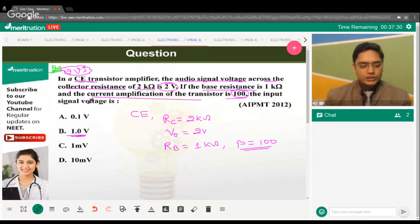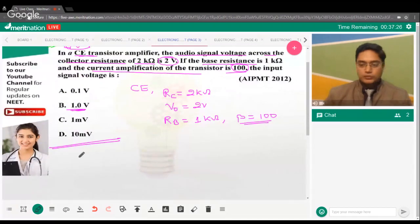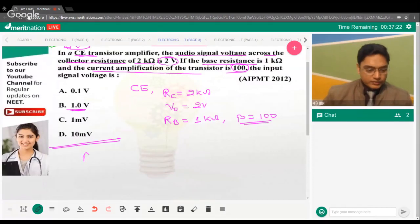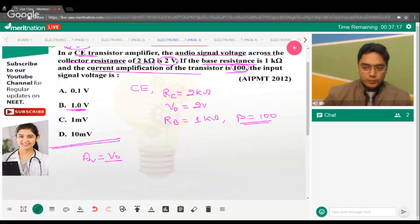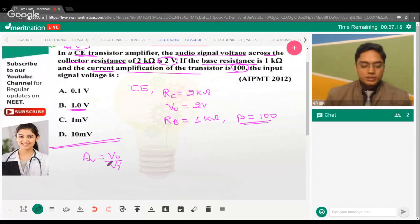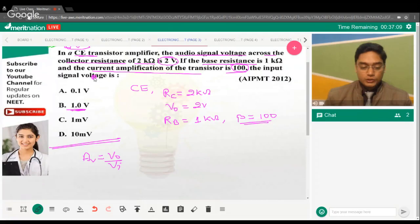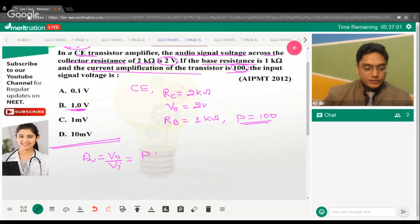We need to find the input signal voltage. The formula for voltage gain is: AV = V_output / V_input = β × (output resistance / input resistance). This is the important formula you need to remember.